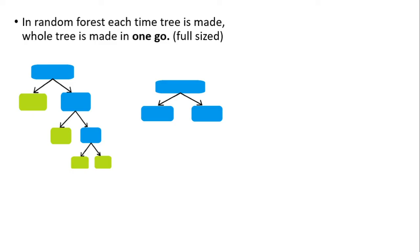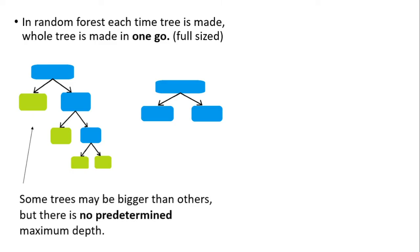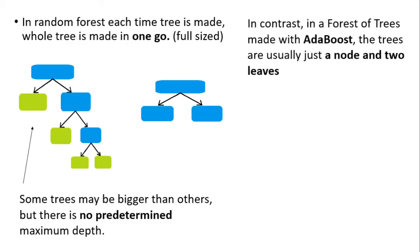As you can see, each time a tree is made in a forest, it is made from top to bottom, that is from root to leaf, in one go. As we can see on the left-hand side, some trees may be bigger than others, but there is no predetermined maximum depth.